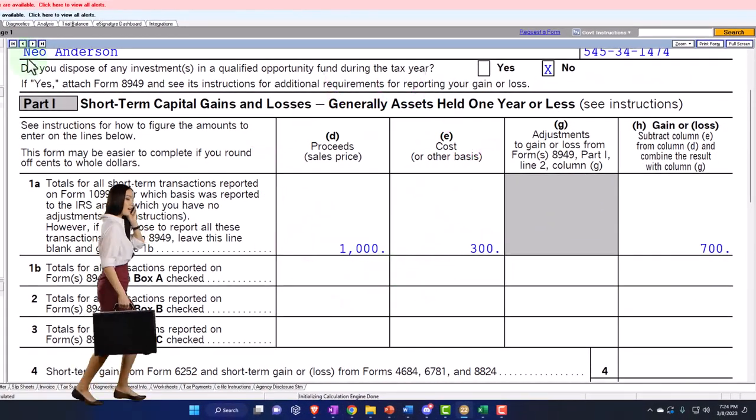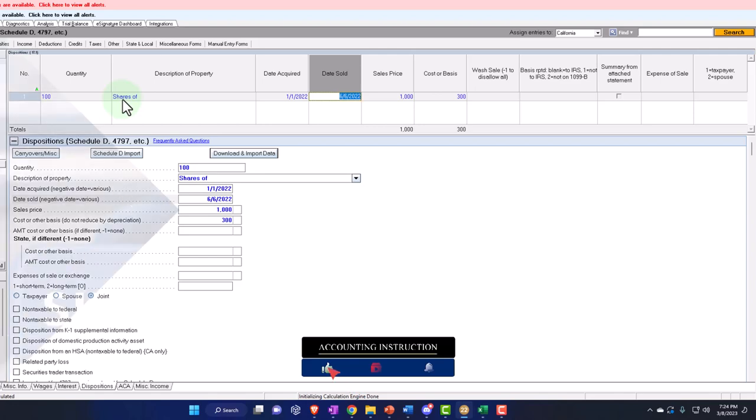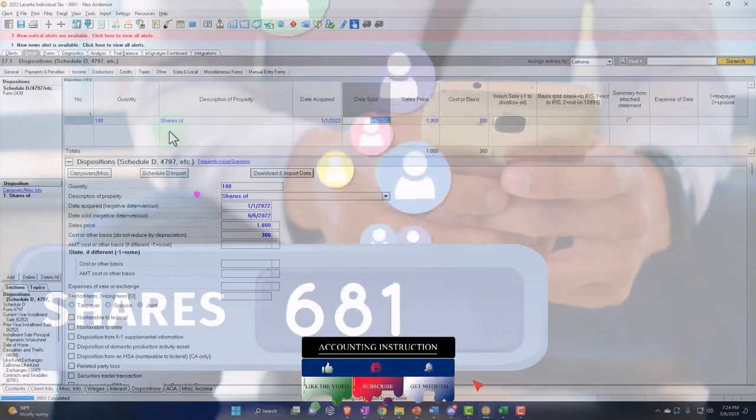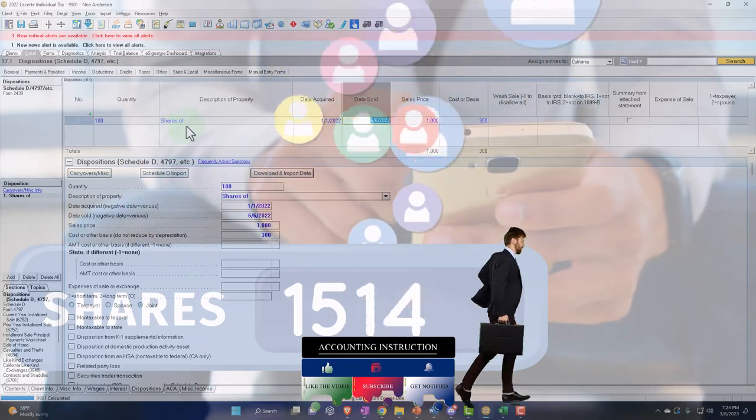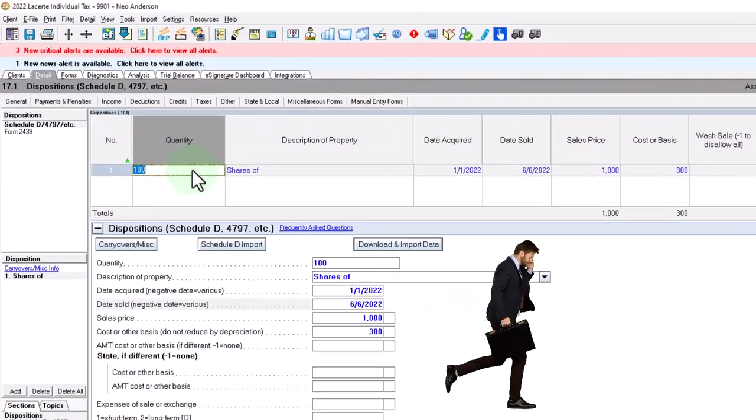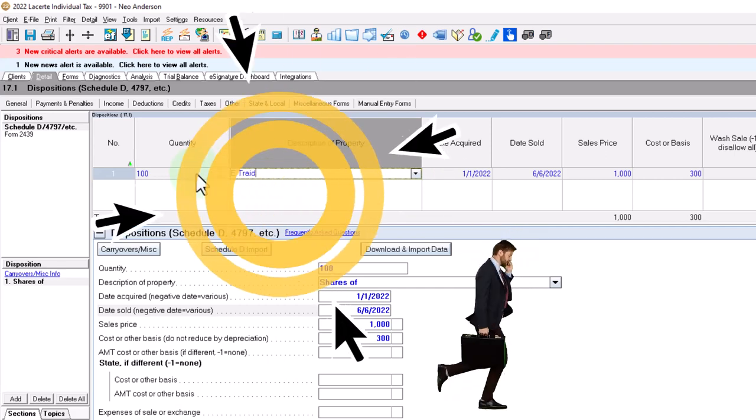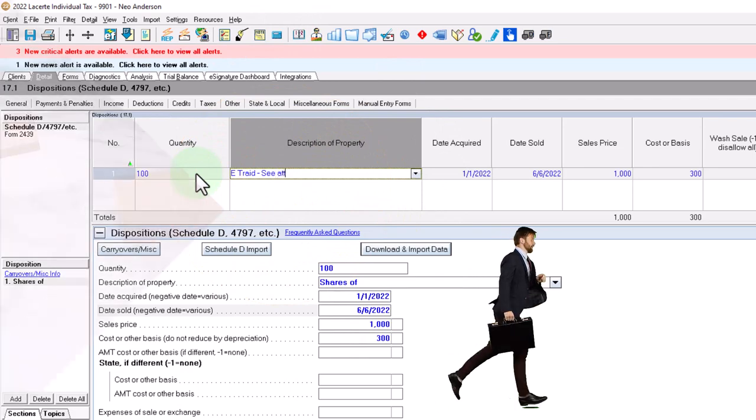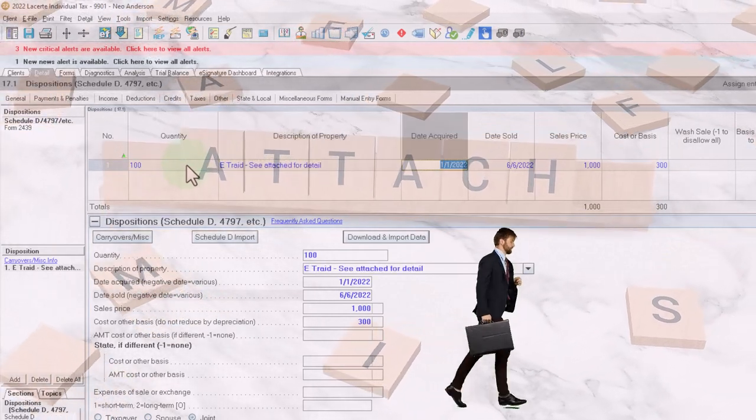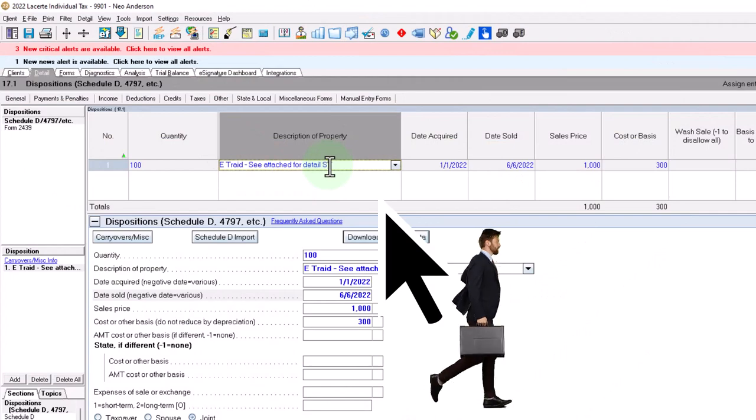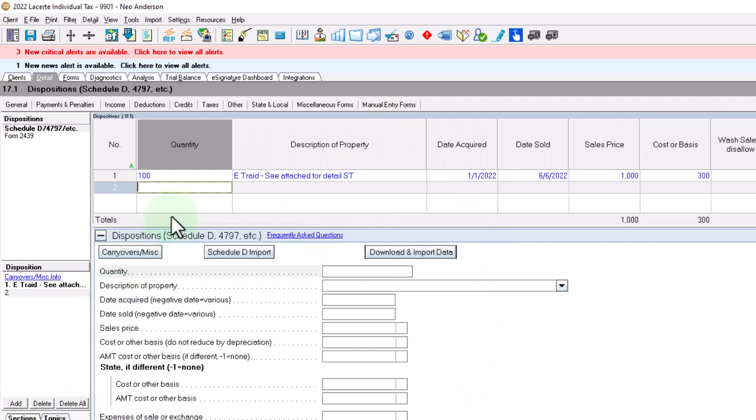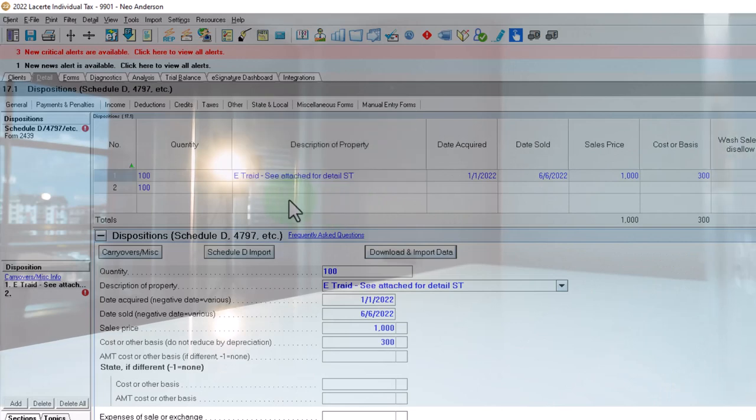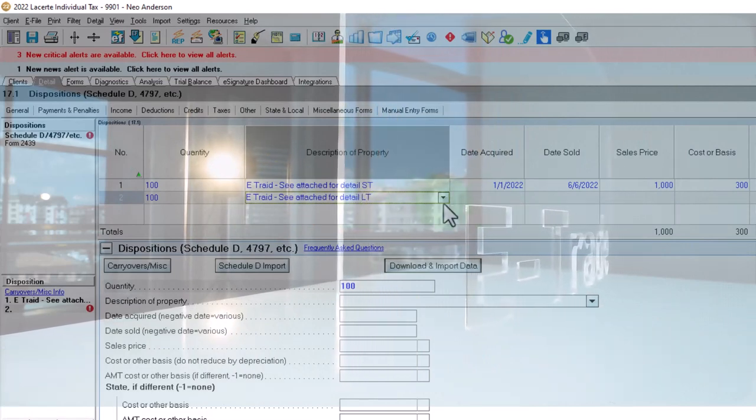For now, I also just want to point out that if you have multiple shares, if you're dealing with a day trader, then you would have to enter all of the shares in order to populate properly into the software. Instead of doing that, you might just say this is the quantity, a number of shares from, and you might say this is from E-Trade. See attached for detail or something like that. And then you could say this whole thing is going to be the short-term portion from E-Trade. And then you might say that you had all the long-term, this is going to be E-Trade long-term portion.